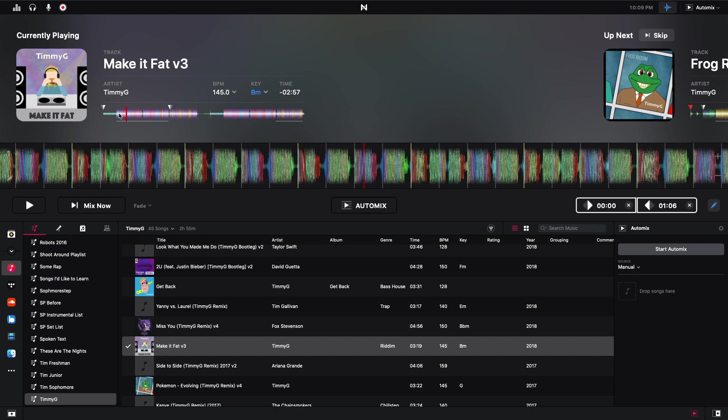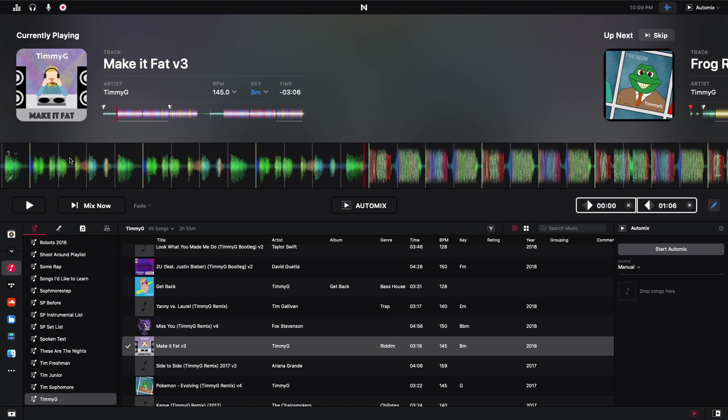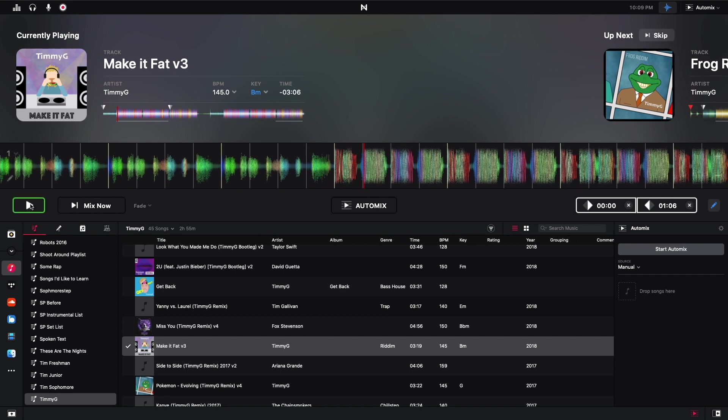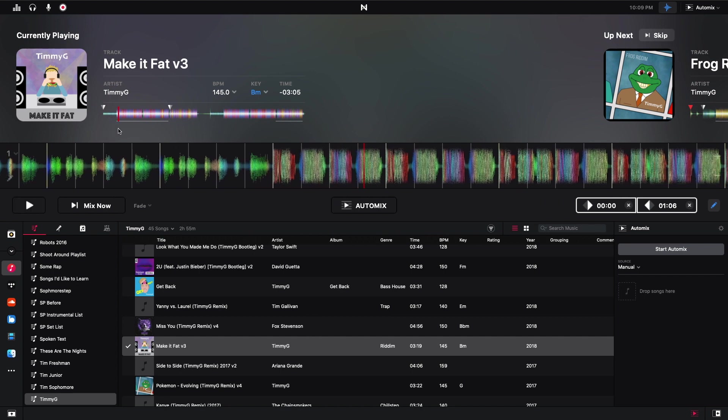And part of that is just because of where I put the starting point of Make It Fat, and there's not a whole lot going on, so it did transition nicely. But that was fully controlled. I didn't have to just guess where it was going to be. In the past, it would just start here where this underline is. And if you see in this track, that's where the drop is. So you wouldn't typically want to transition while the drop's already playing.